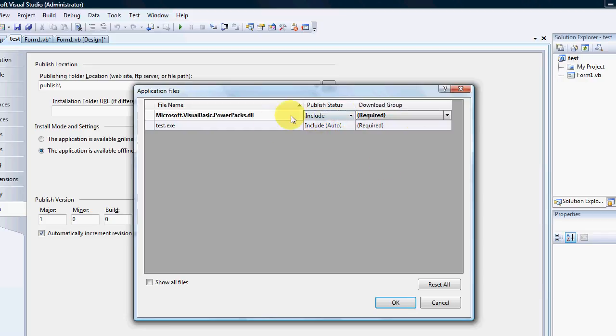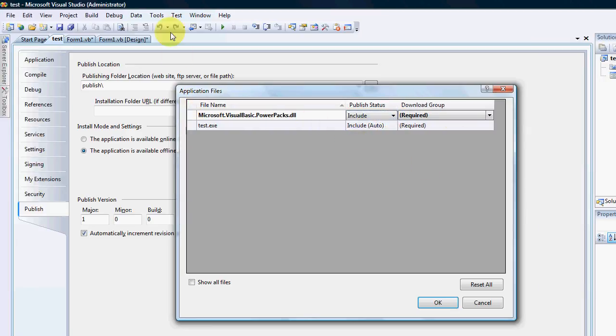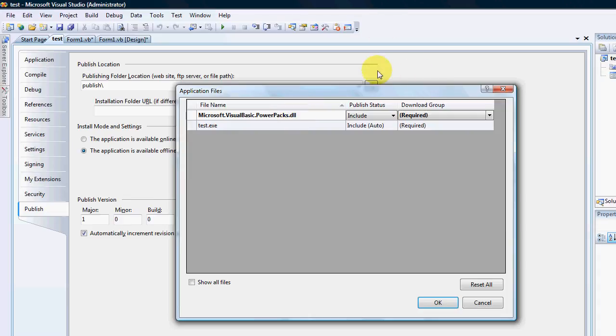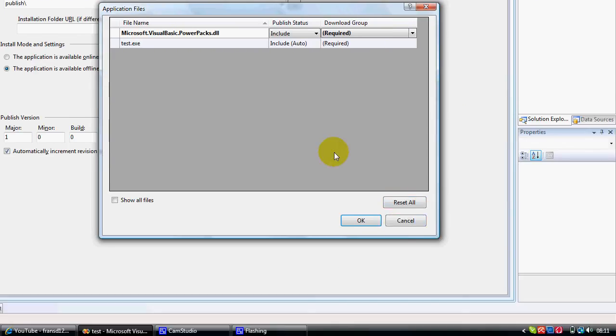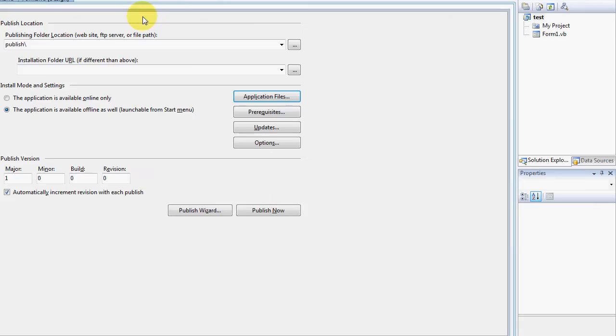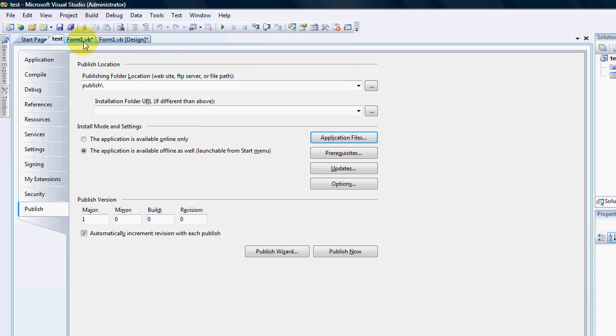So what I can do is I can actually say it has to be included and it's a required item. That means when my application is published, then the power pack, the DLL will actually be included in my project when it ships. And it's a required item to install. All right. So my application will actually install the power pack for the user and therefore my application would be working fine. Okay. Very, very nice. Very handy this.